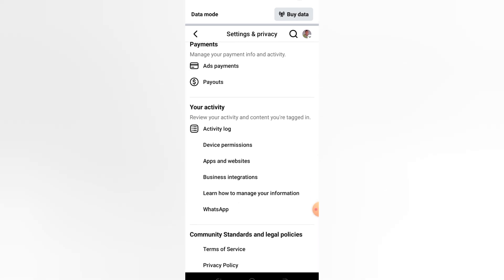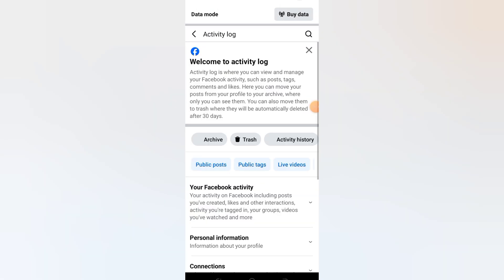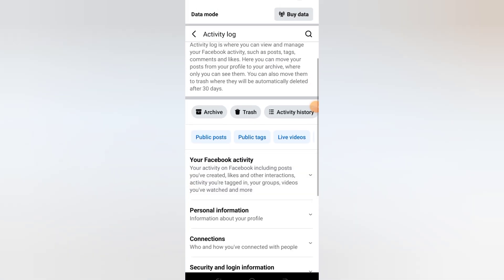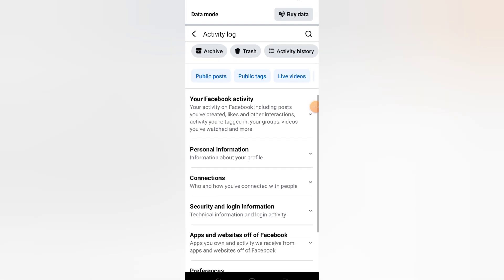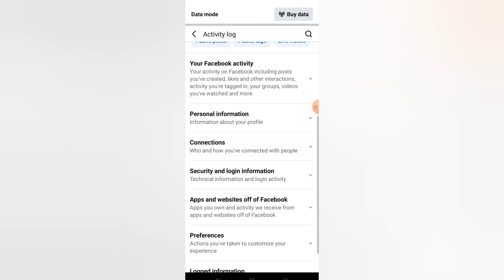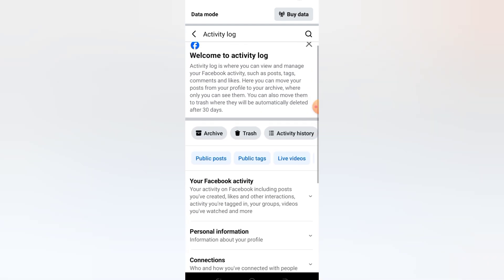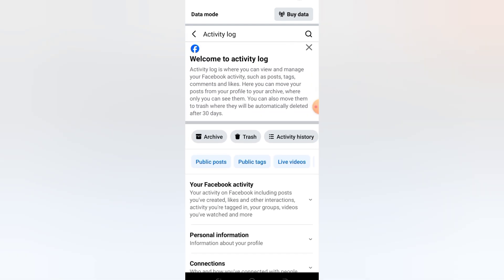Step 5: Clear Watch History. Here you'll see a list of all videos you've watched on Facebook. Tap Clear Video Watch History at the top to reset it. This helps Facebook stop recommending similar videos.